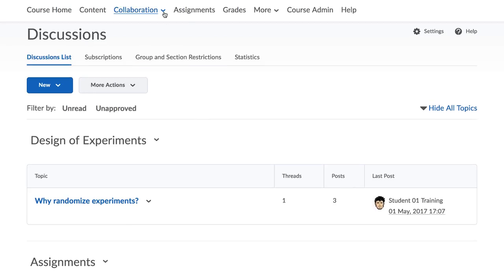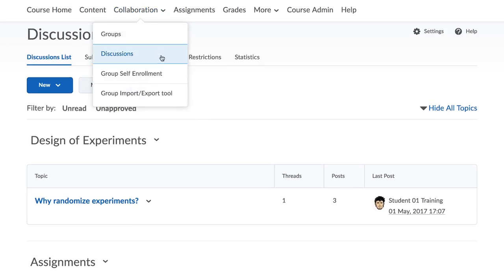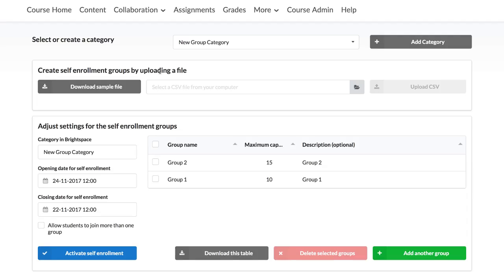The Group Self-Enrolment Tool is a TU Delft tool that you can use to allow your students to sign up for groups or workshops. This tool also has a waiting list function.